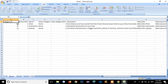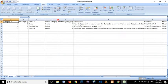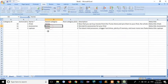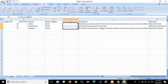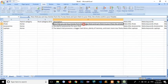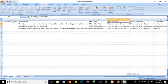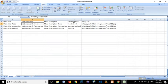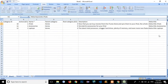The first column represents the category ID, the second column represents whether it's active or not, the third is the name of the category, and the fourth is the name of the parent category. There is no root category here — that only works in multi-store, which is a more advanced topic I'll cover in future videos. We can also add a description, meta title, meta keywords, meta description, URL rewrite, and image URL.